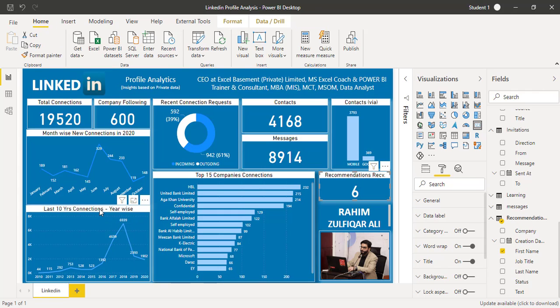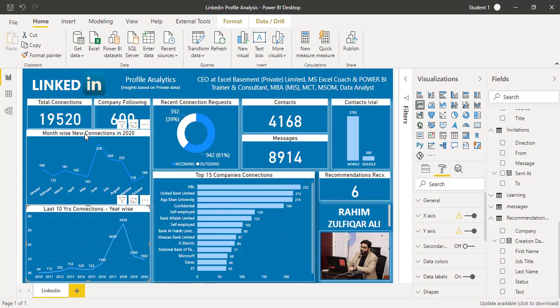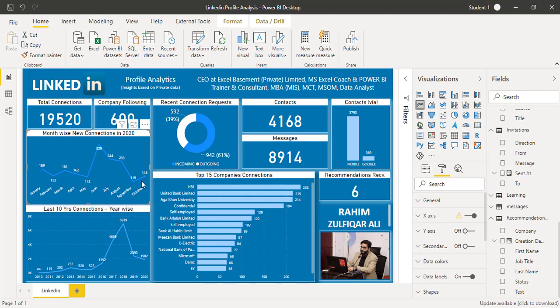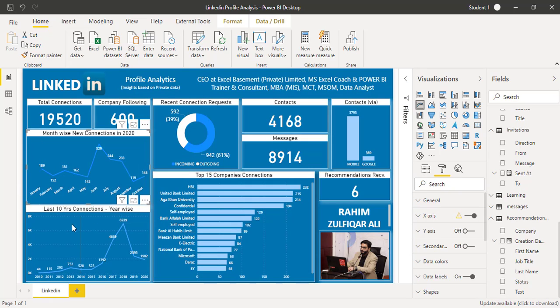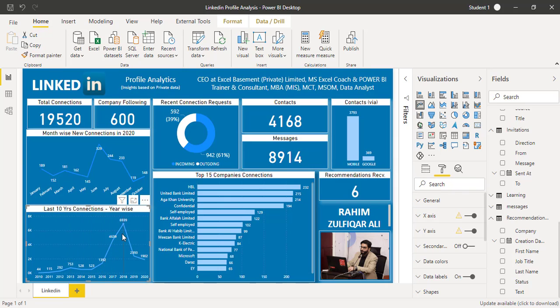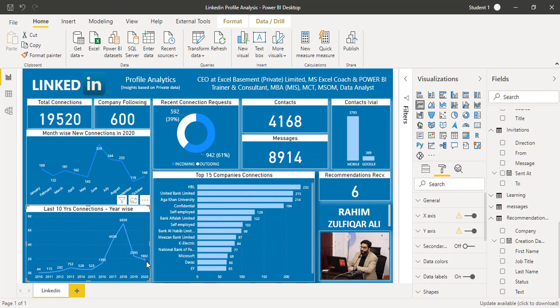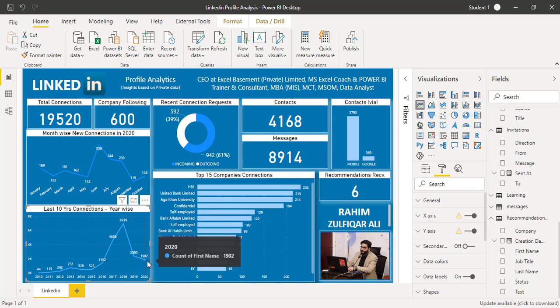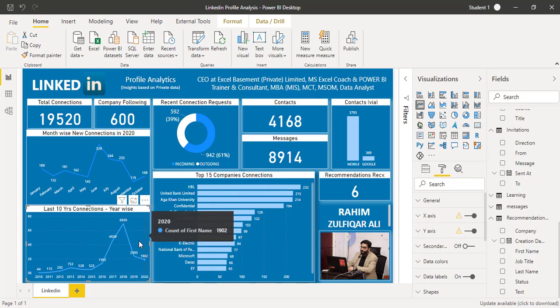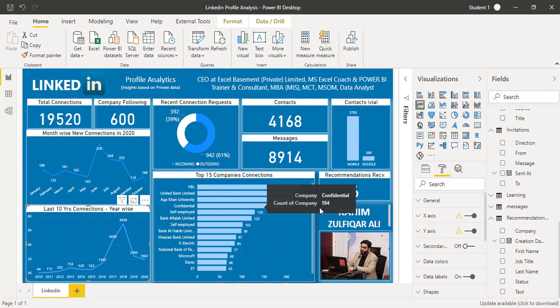This is something interesting: month-wise new connections in 2020. I have just plotted 2020 connections month-wise, and the second line chart represents the last 10 years connections I have made on LinkedIn. If you can see that from 2016 till yet I have made a lot of connections, so for the last four to five years I've been very active on LinkedIn. It's telling a story to us as well.